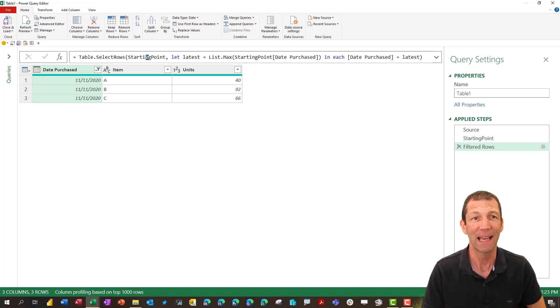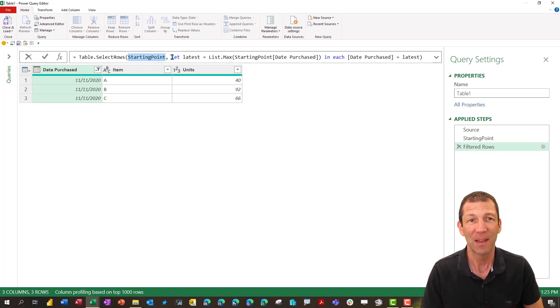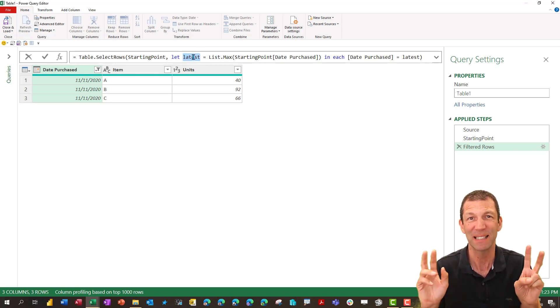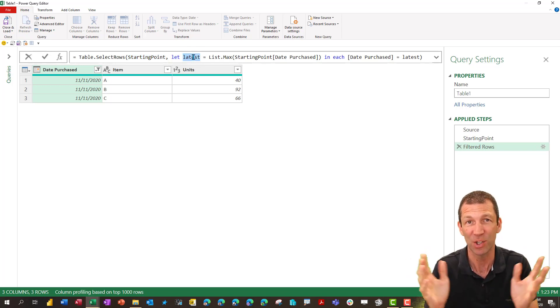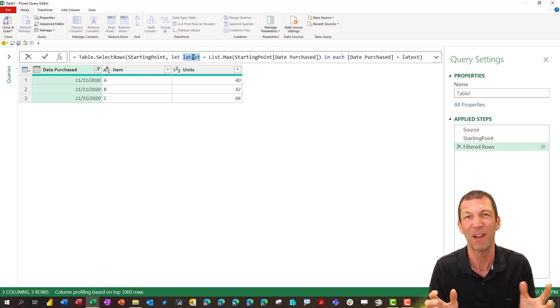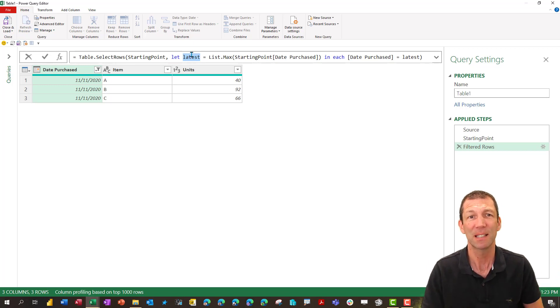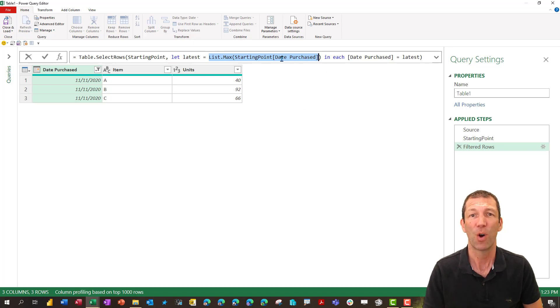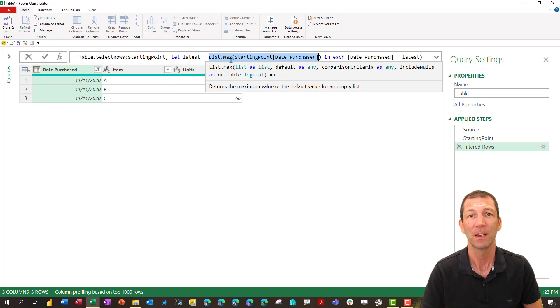So what we're looking at is the starting point table and then we're saying let this thing that we're going to name is latest. It's just a placeholder like a variable or an argument. This latest equals the max of the date purchase column. So list dot max list is the column. It's the maximum purchase date which is the eleventh.